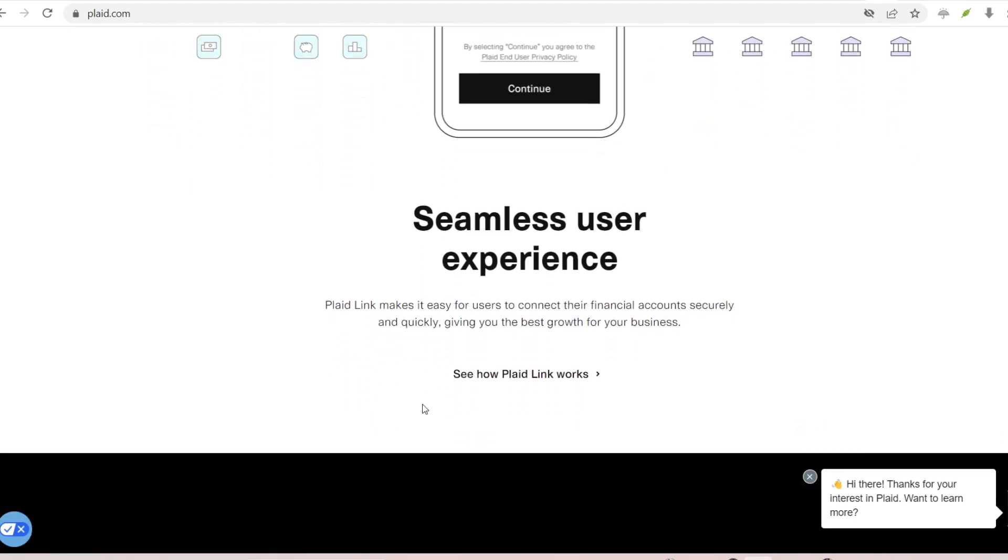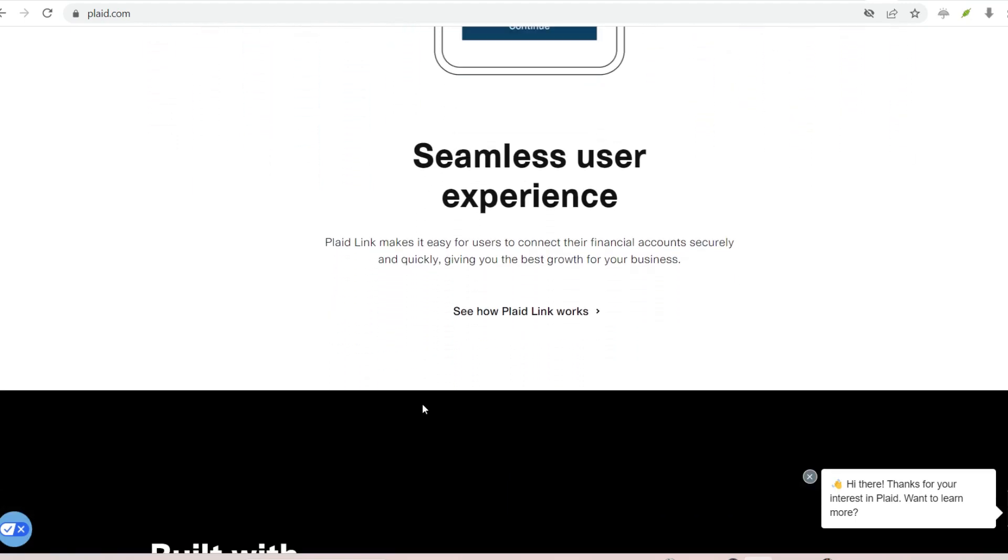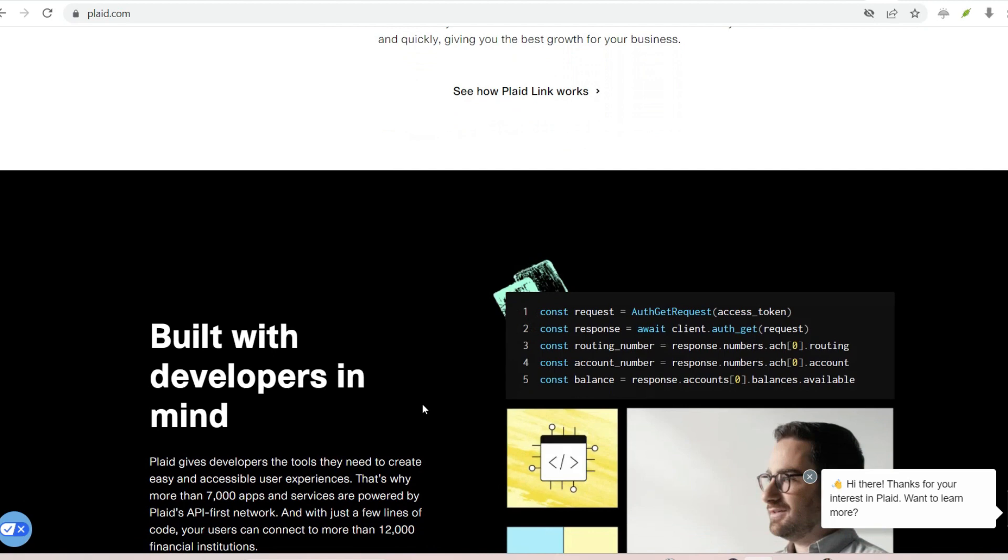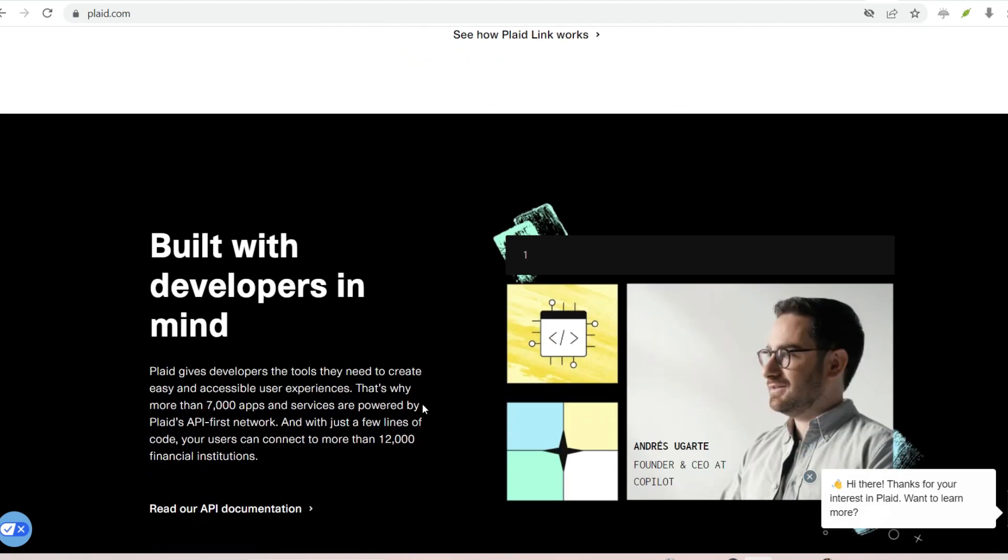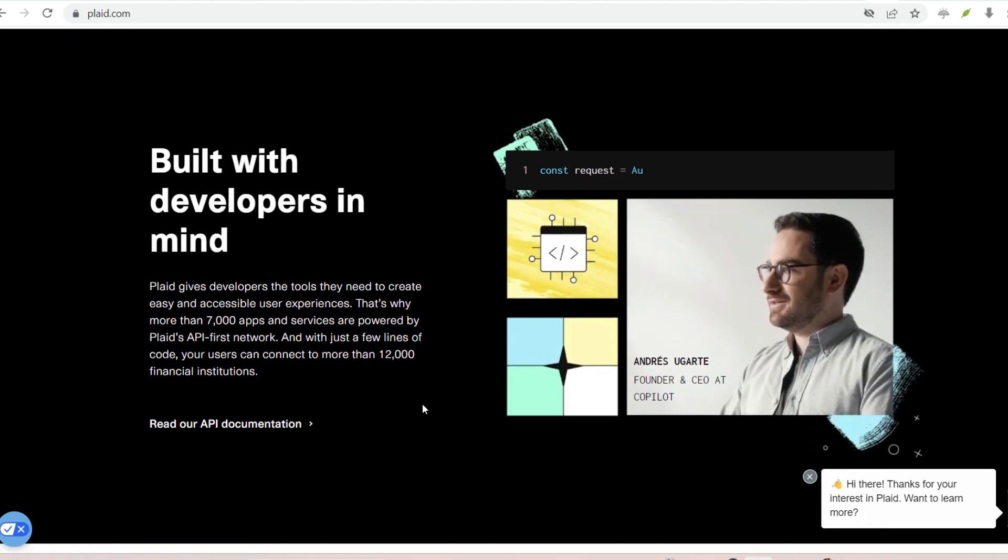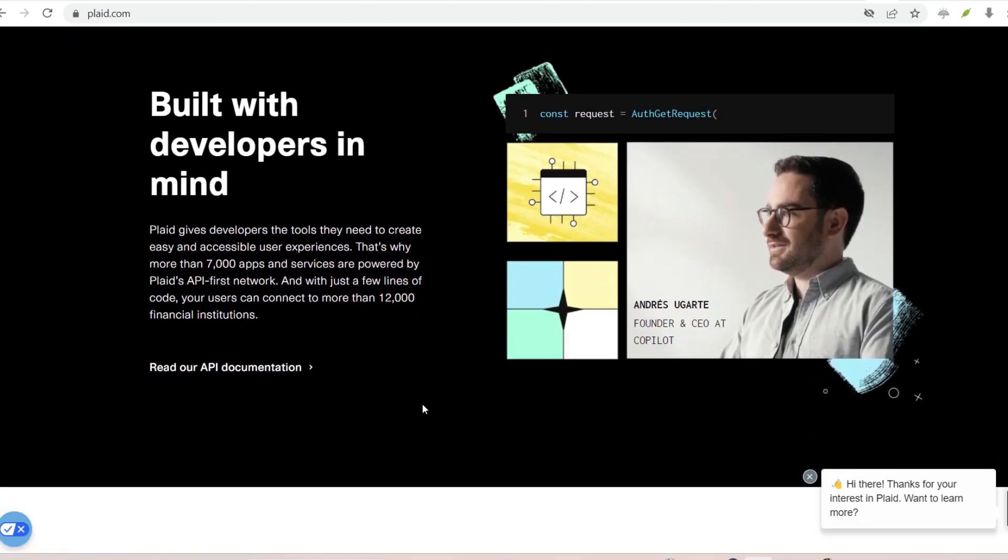By watching this video, you will have an understanding of what Plaid is, how it operates, and how you may safely connect your bank account to this service.